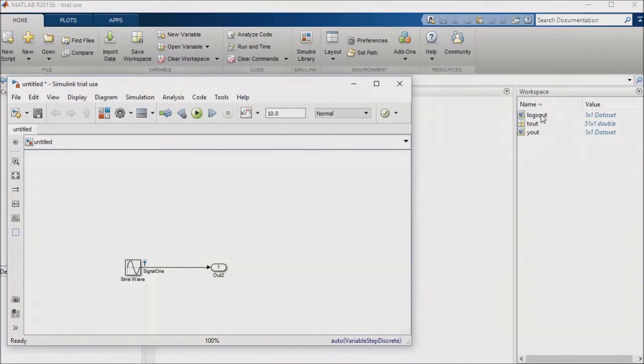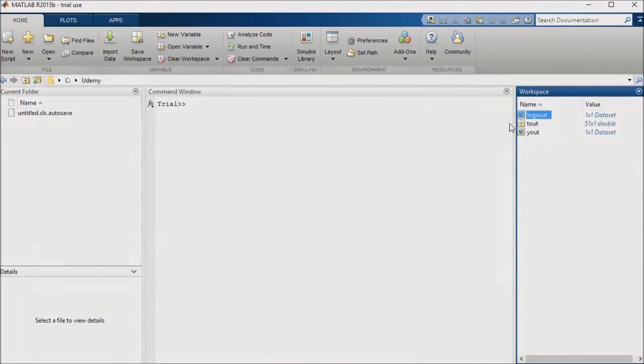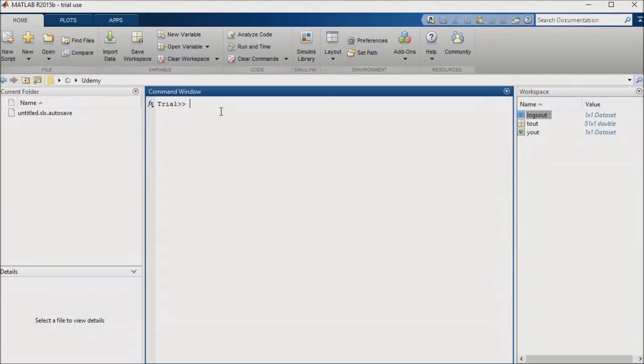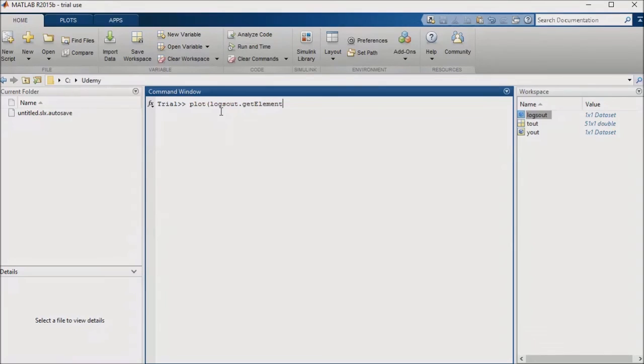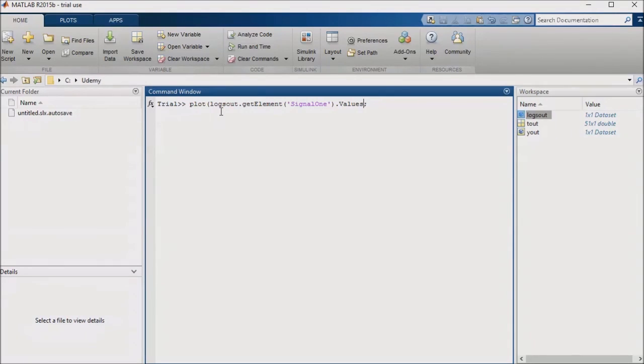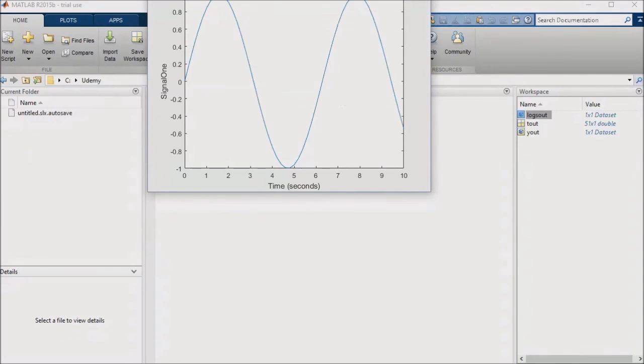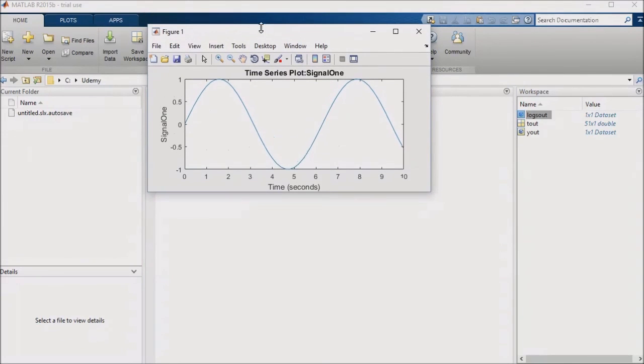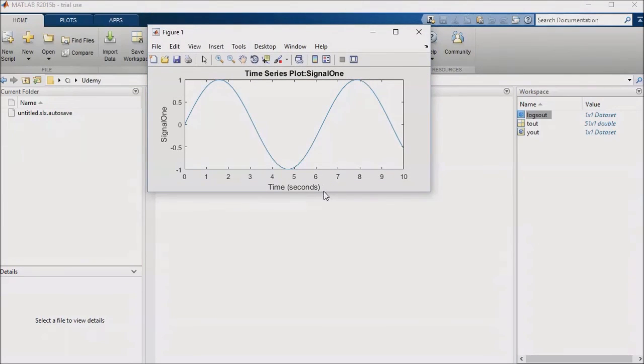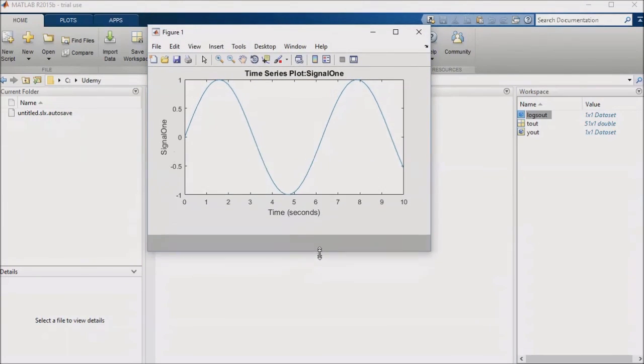You'll notice that a logs out object appears in my base workspace. I can plot my signal from the logs out object in the base workspace. I'll go ahead and do so now, entering my command in the command window. So even though I didn't have a scope in my model, by logging the signal I was still able to plot my simulation results.